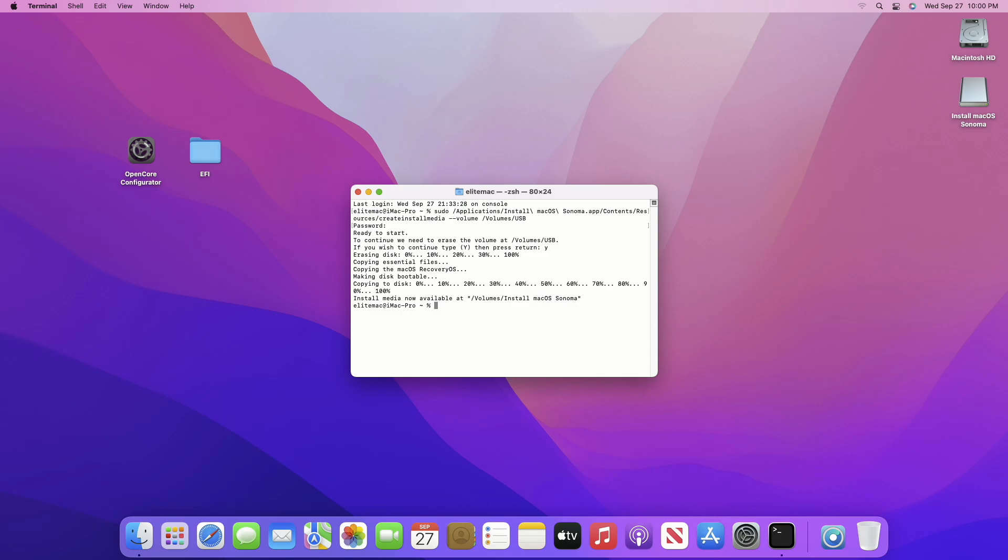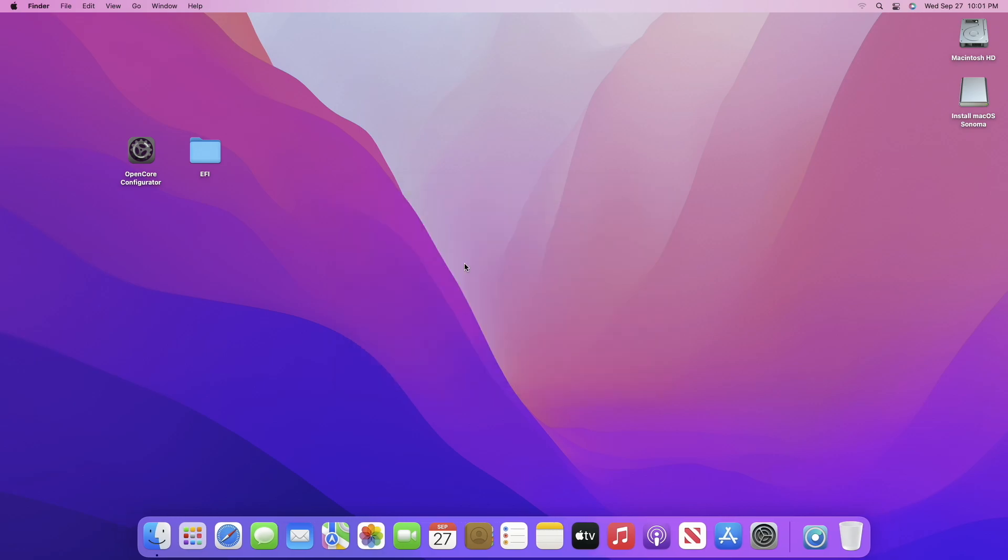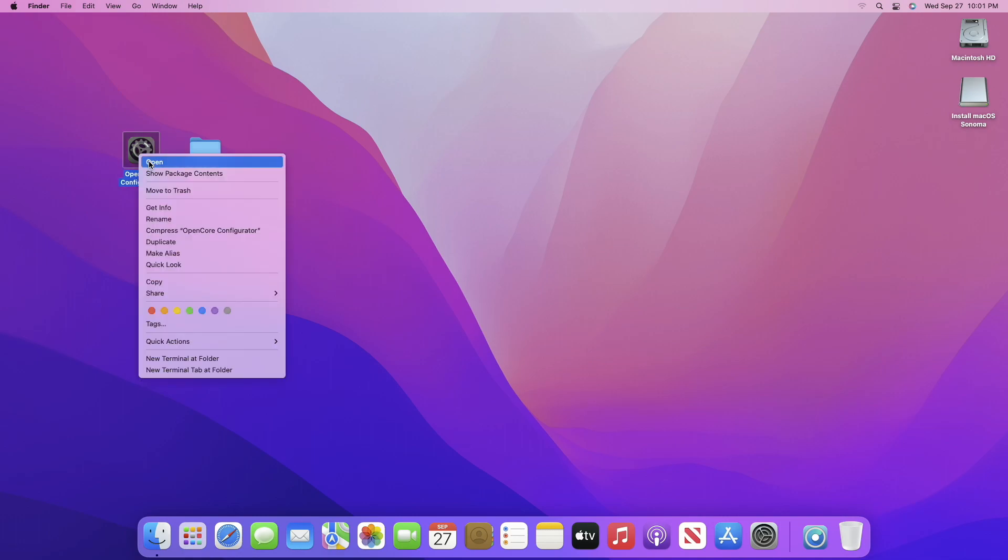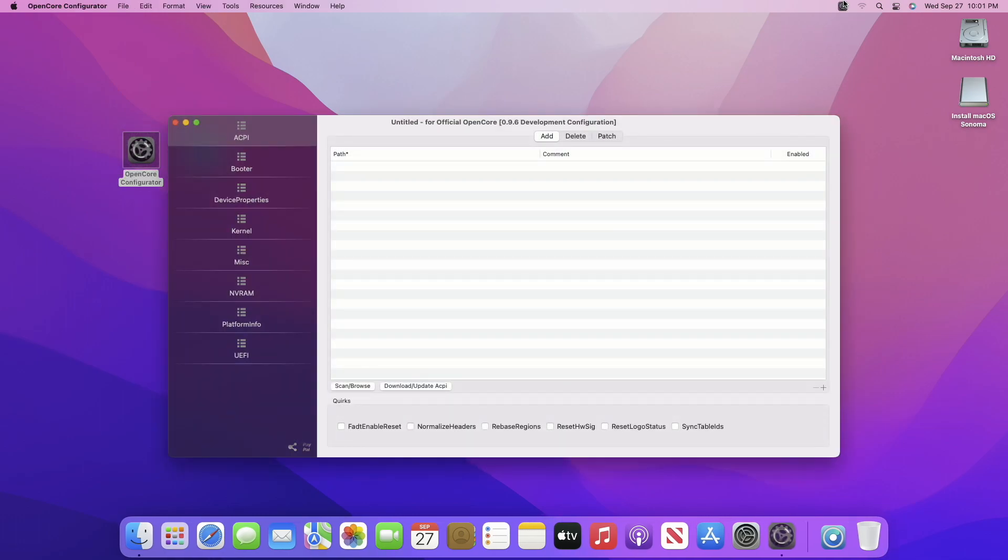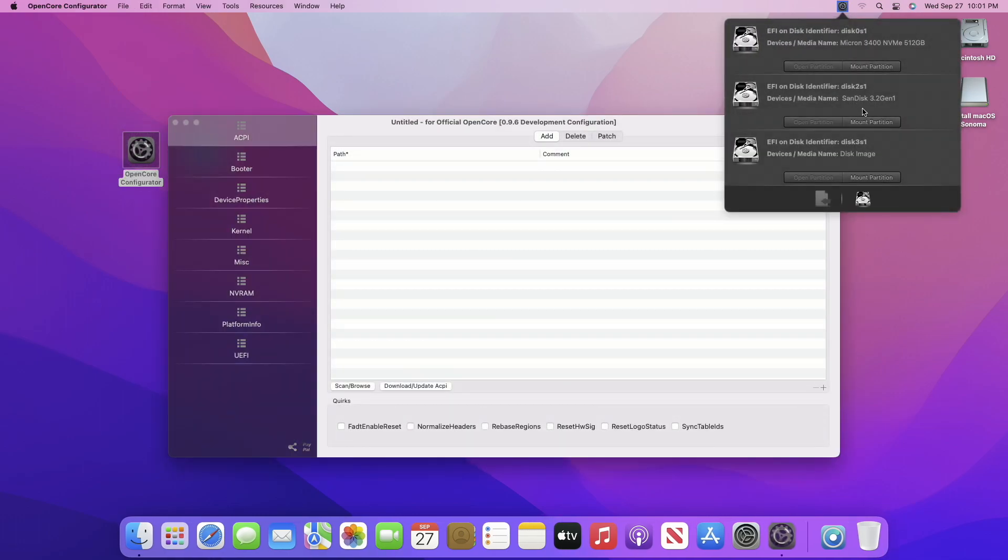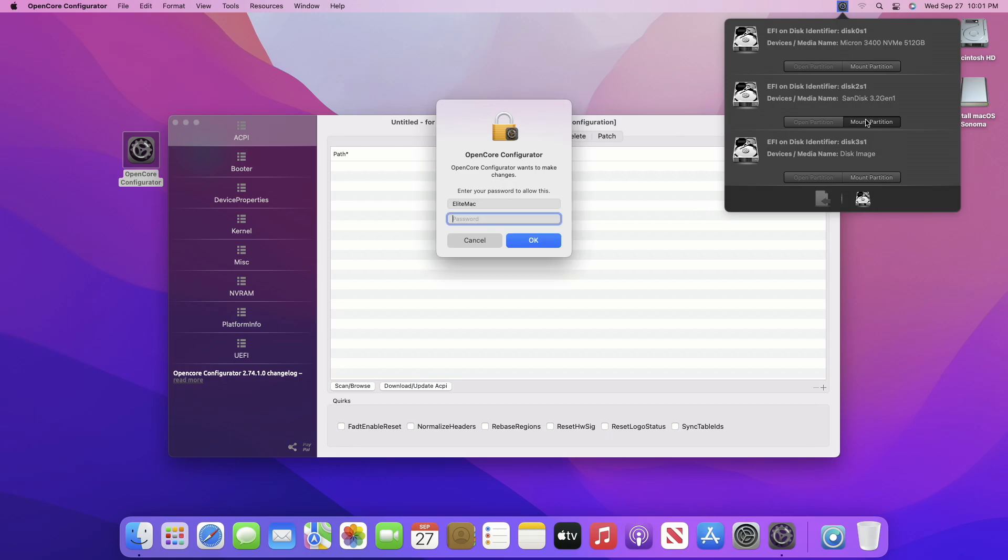And now as you can see, the USB installer has been created successfully. Quit the Terminal, and now mount the ESP of the USB, and copy the EFI for your system and paste it to the ESP of the USB.